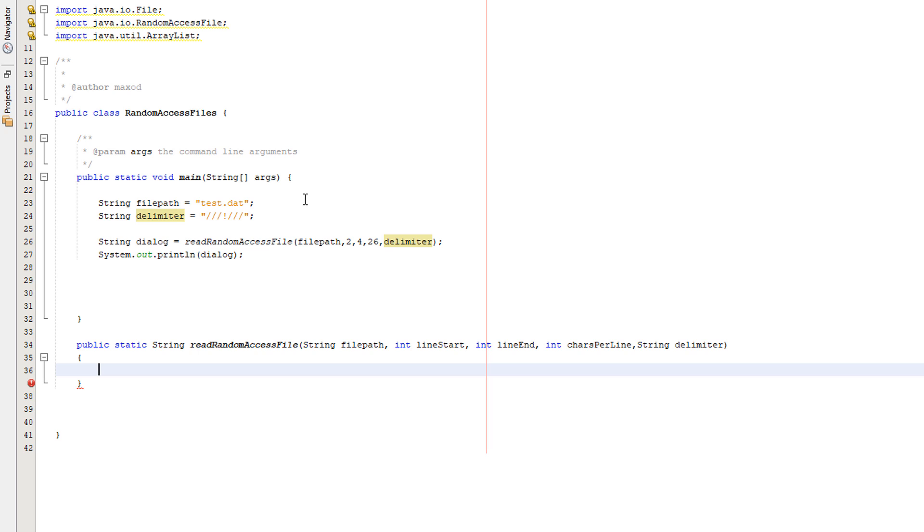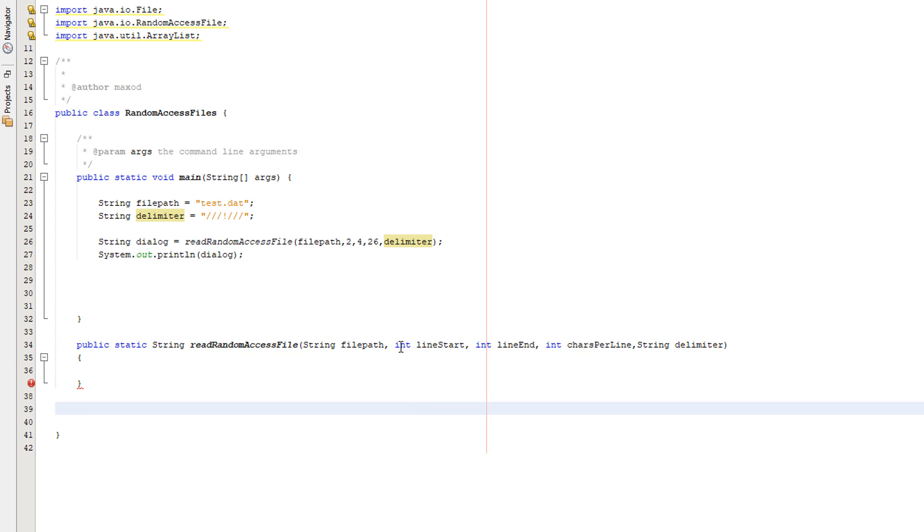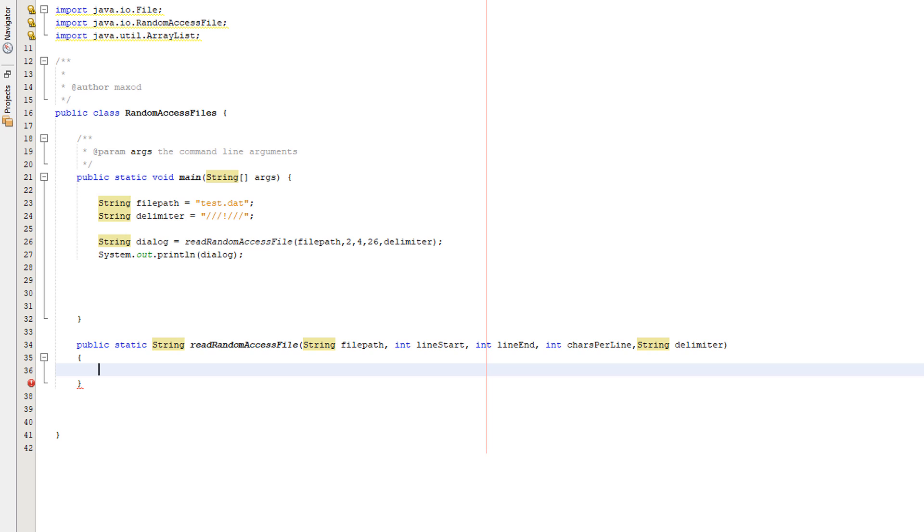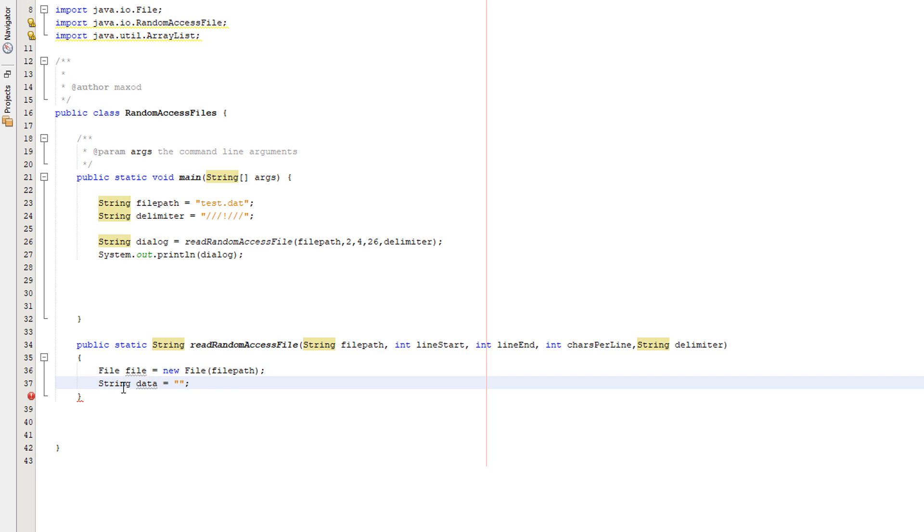So let's get right into it. Firstly, we need to actually create the method. And this is the method: public static string, it's called read random access file. We're going to pass in string file path, int line start, int line end, int characters per line, and string delimiter.